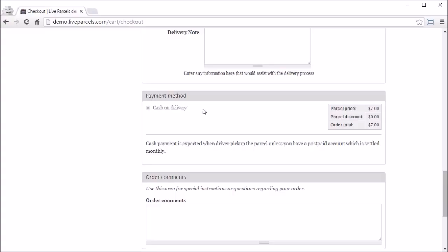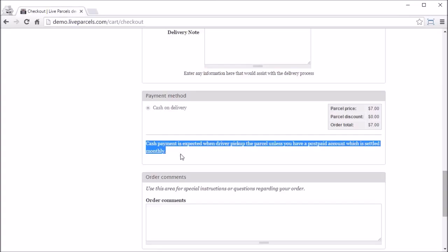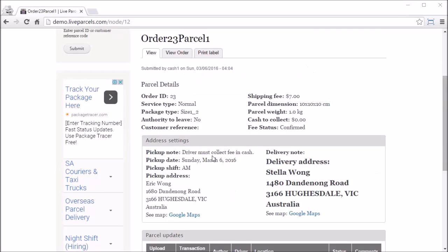Enter the pickup address, dimensions, and destination, then click Check Out. At the bottom of this checkout page you will see Cash on Delivery — which means COD. For the postpaid account there is nothing for the user to select because there is only one payment method available. There is explanation text for the Cash on Delivery payment method here, and you can change this text in the COD settings page shown earlier.